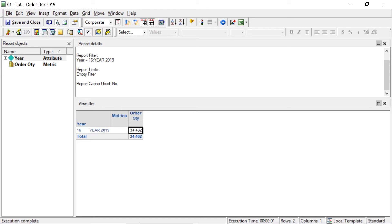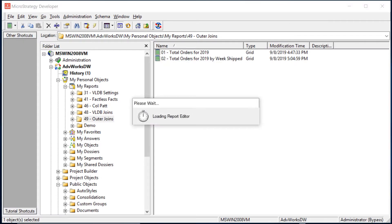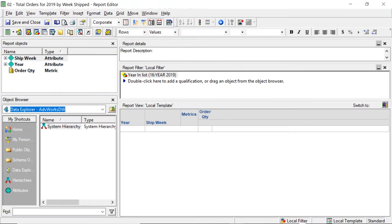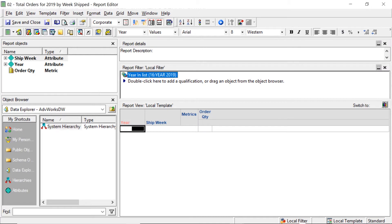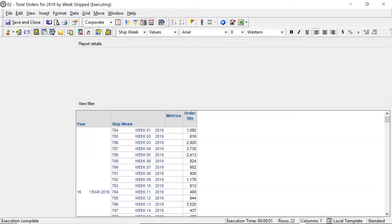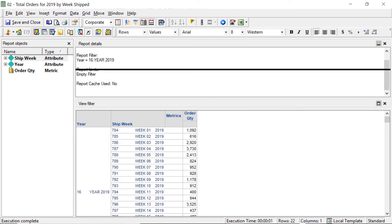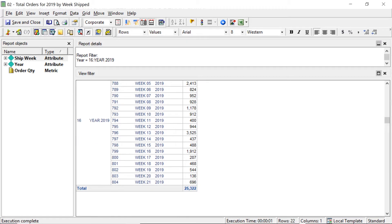Now in the next report, I did the same thing but added 'Week Shipped' — so instead of seeing total orders for 2019, I want to break it out by the week it shipped. Running this report, with results broken out by ship week, let's scroll down to the total — my total order quantity is now only 25,322.